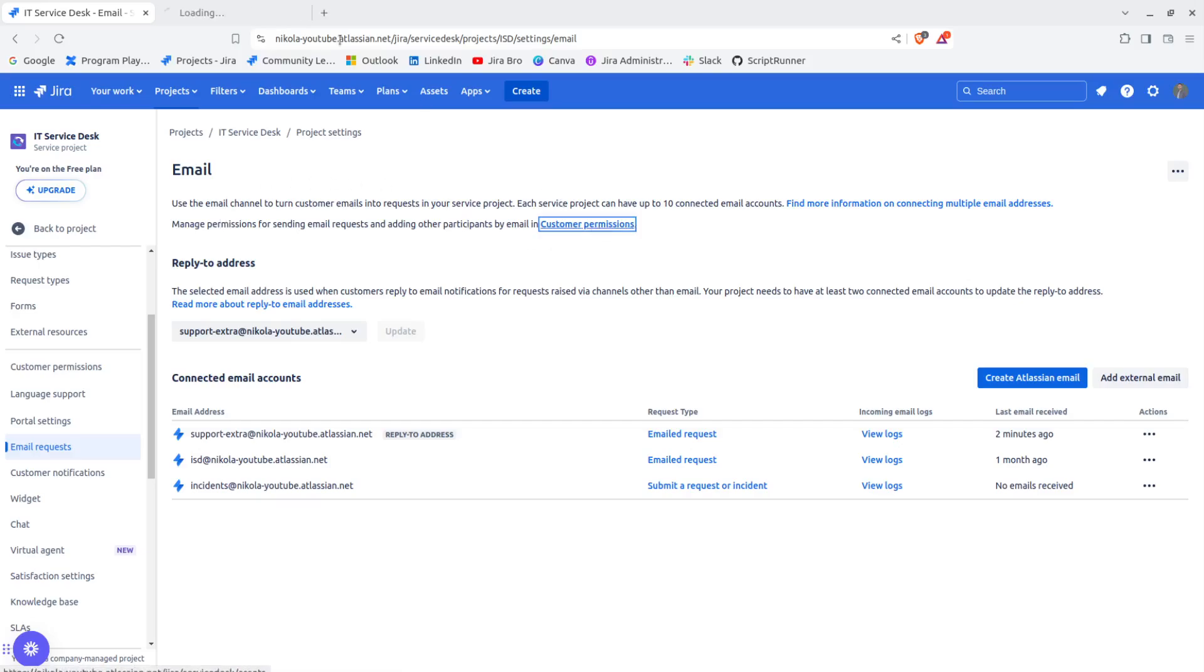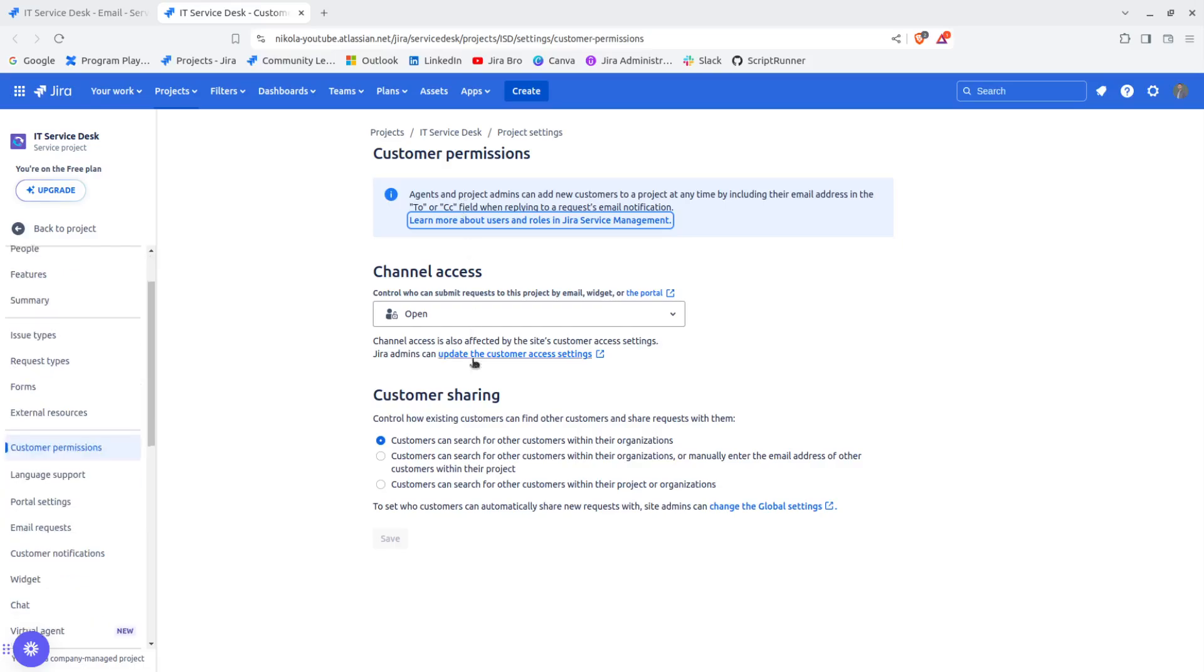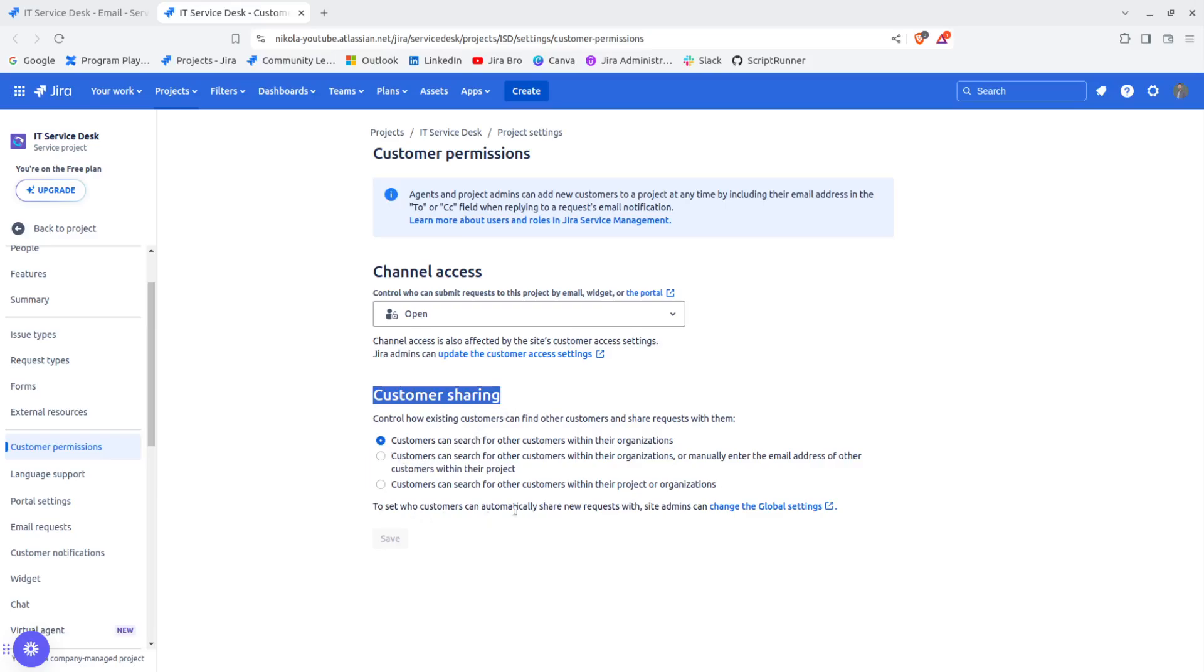If we go to customer permissions, what we have here is something called customer sharing. The interesting thing about customer sharing are these two options right here.